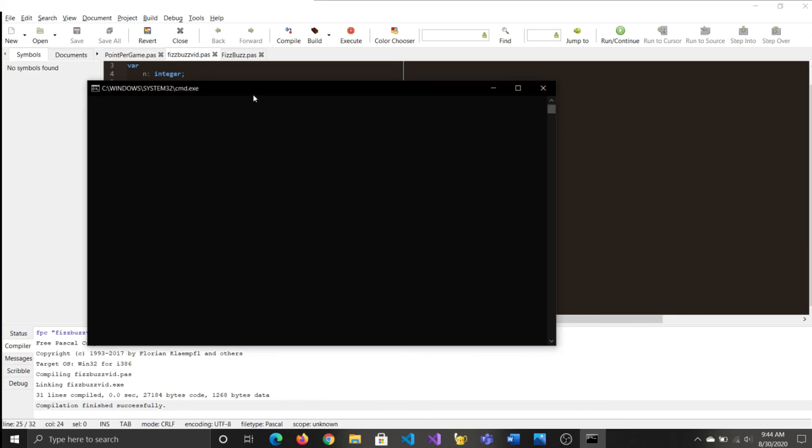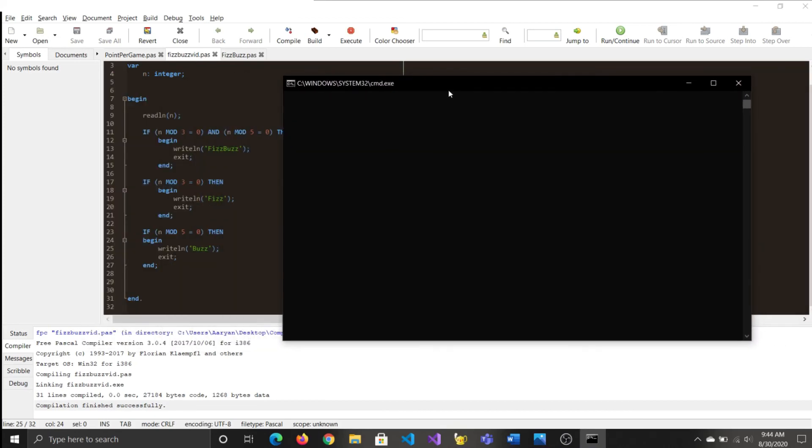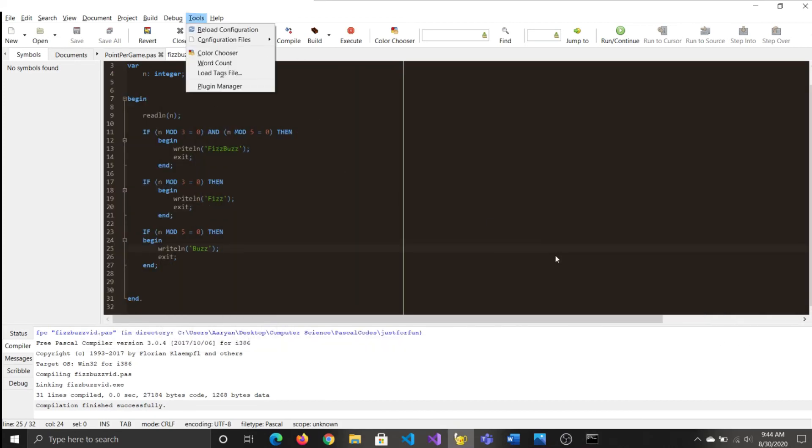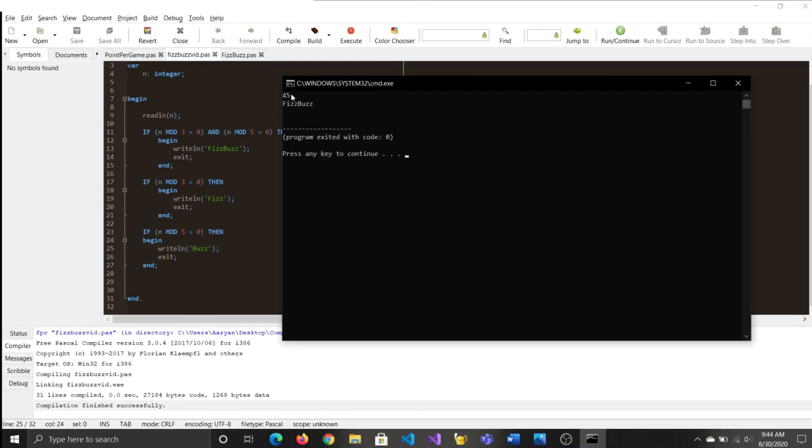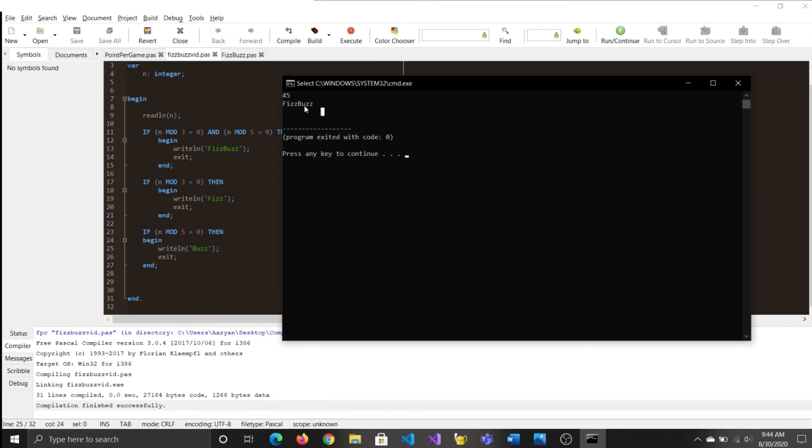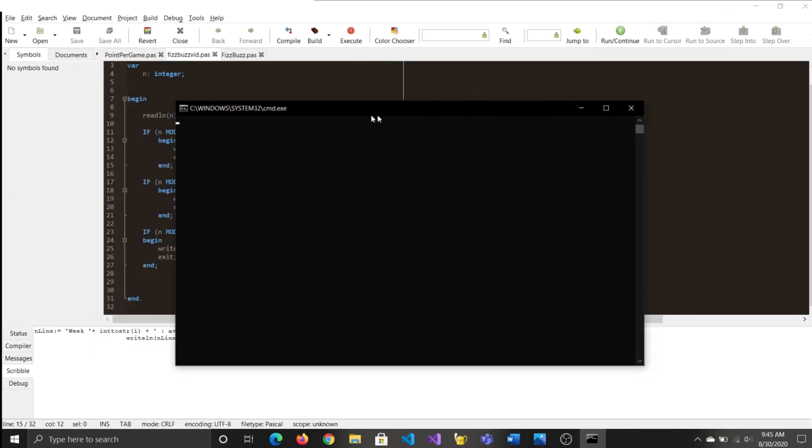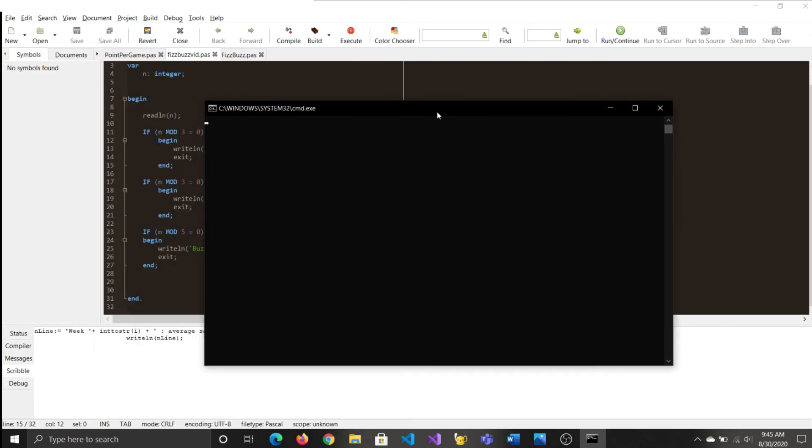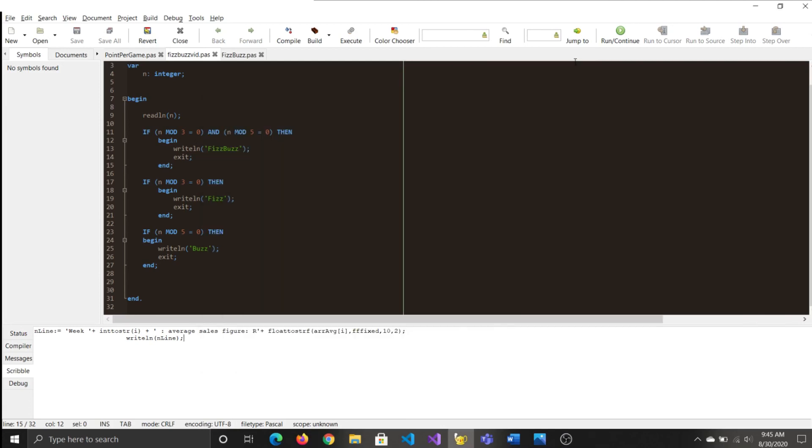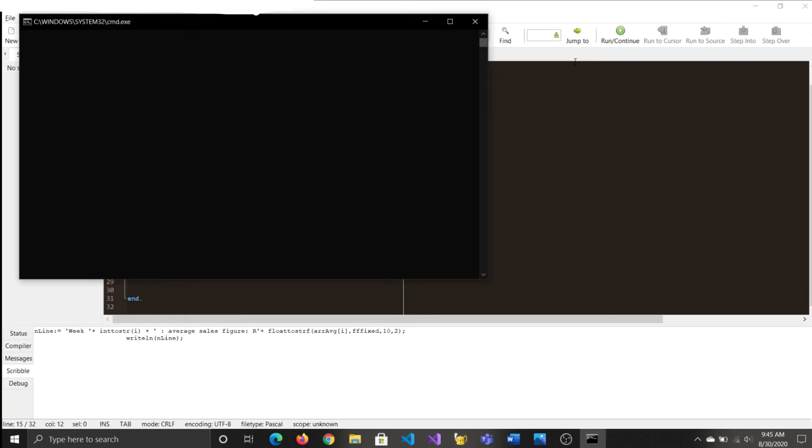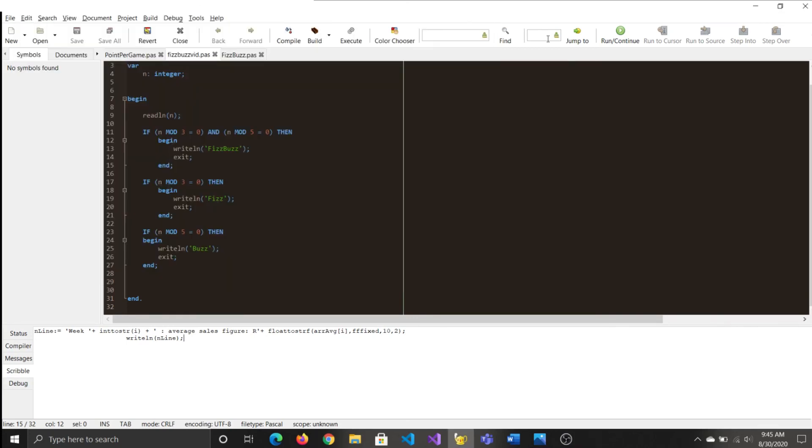So you can see that it compiled successfully. And now if we run it, so if we enter 45, it would say FizzBuzz as 45 is divisible by 3 and 5. But yet if we enter 10, which is not divisible by 3, but it is divisible by 5, you'll get Buzz, which is correct. And if you enter 9, it'll say Fizz.